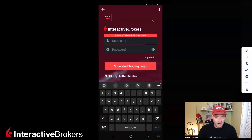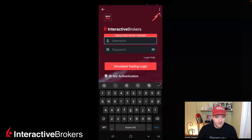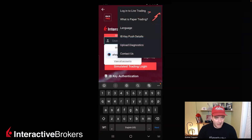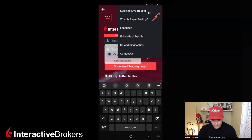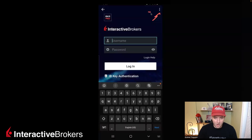In case you want to toggle back on to the real way to do the trading, go back and log into live trading, and there you go — you can log in at your leisure.